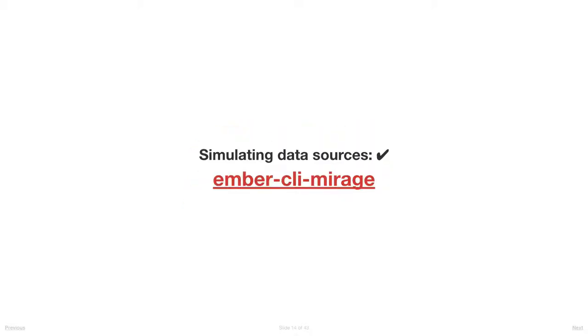So hard problems that we solved in the Ember community: simulating data sources with Ember CLI Mirage or the Mirage project. Hands up who uses Mirage in their apps? That's pretty much everyone. This has been a real game-changer.